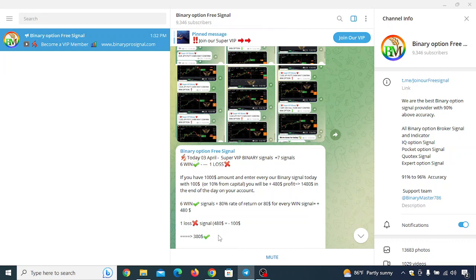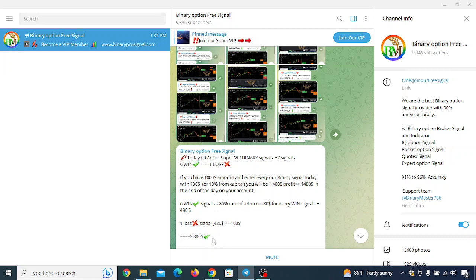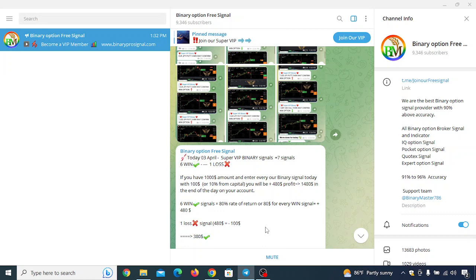In this video I'm going to show you exactly how you can make money by investing as little money as possible. As you can see on my screen, this is a Telegram channel, and some people have made $380 profit just today — today is April 3rd. You can also get this kind of result on a daily basis.